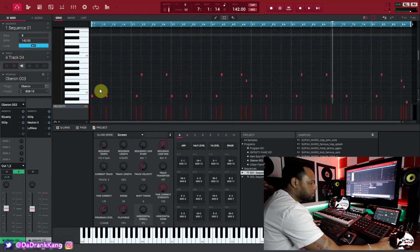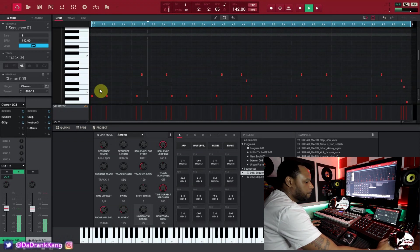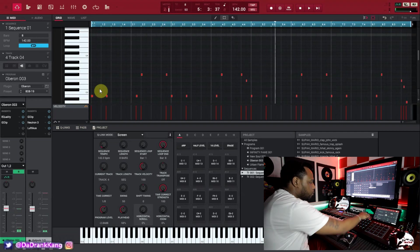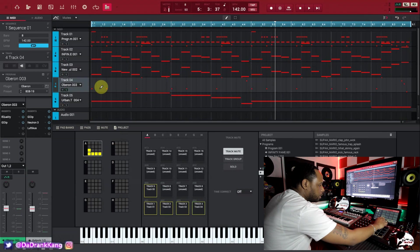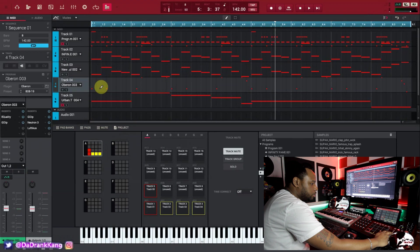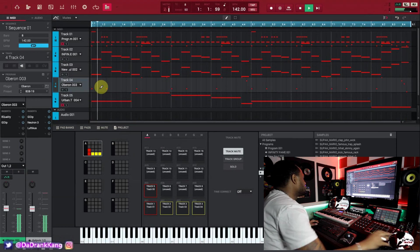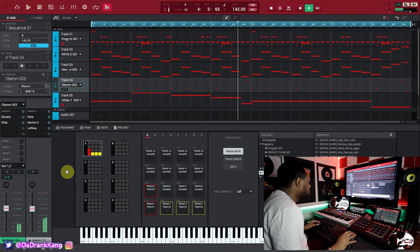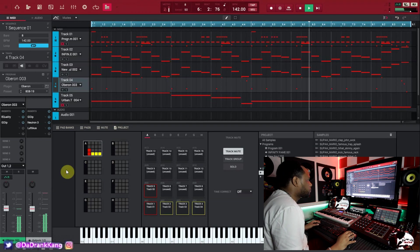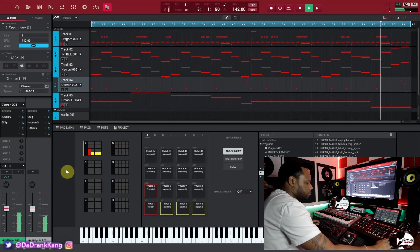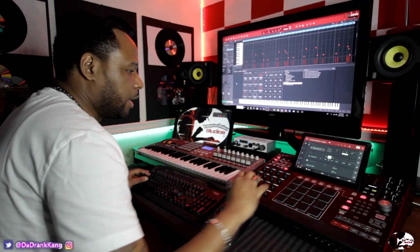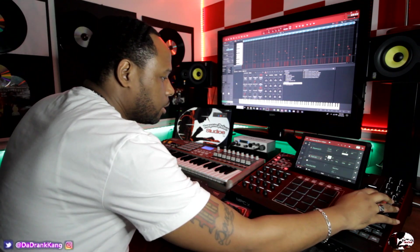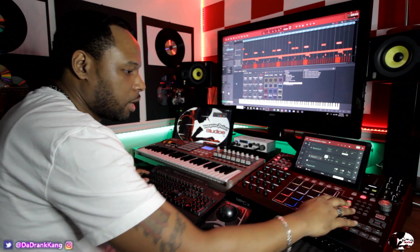Now let's go to track four — on track four I have the 808, which is a really punchy 808. So with those tracks playing together — the two melody tracks and the 808 — you can instantly tell it has that authentic trap type feel with the Gross Beat on it, because that's what it's designed to do.